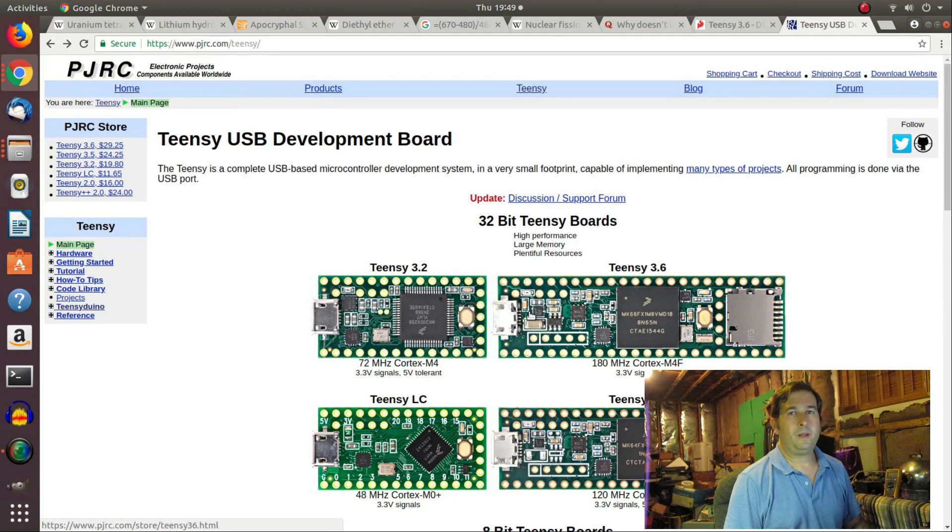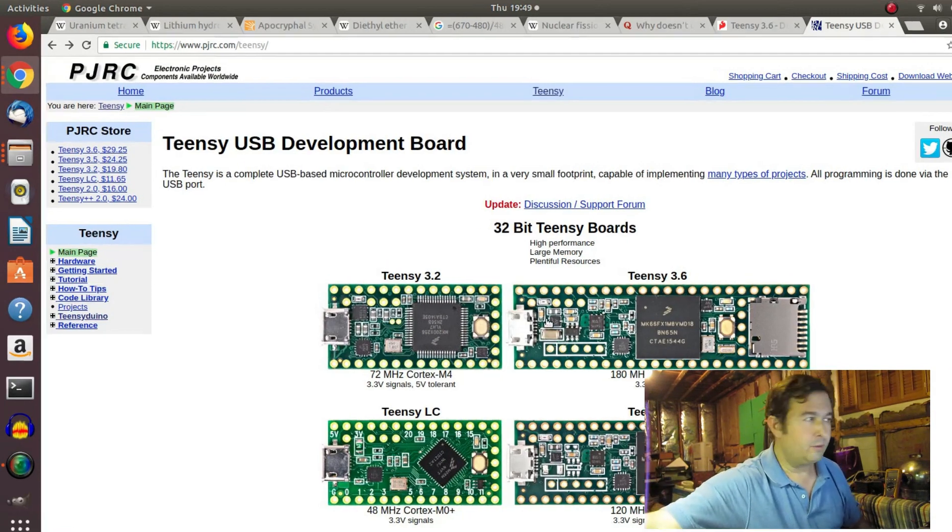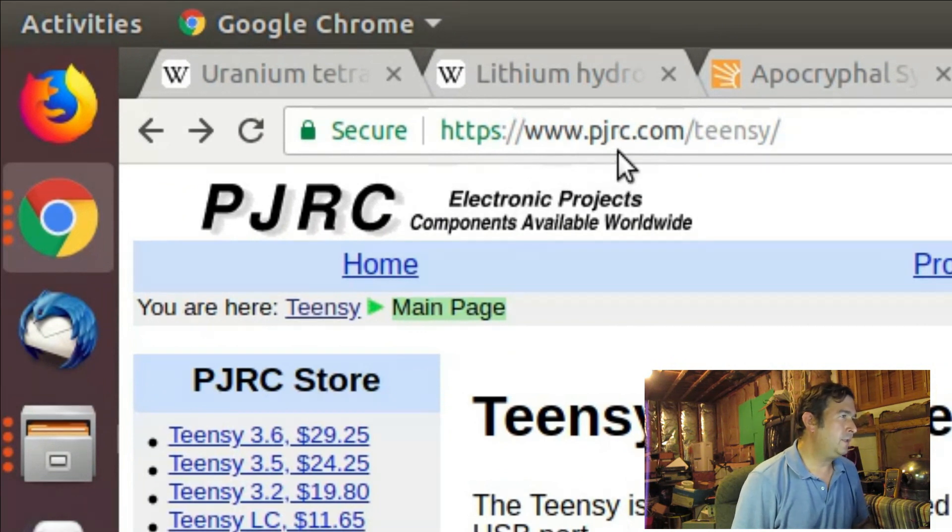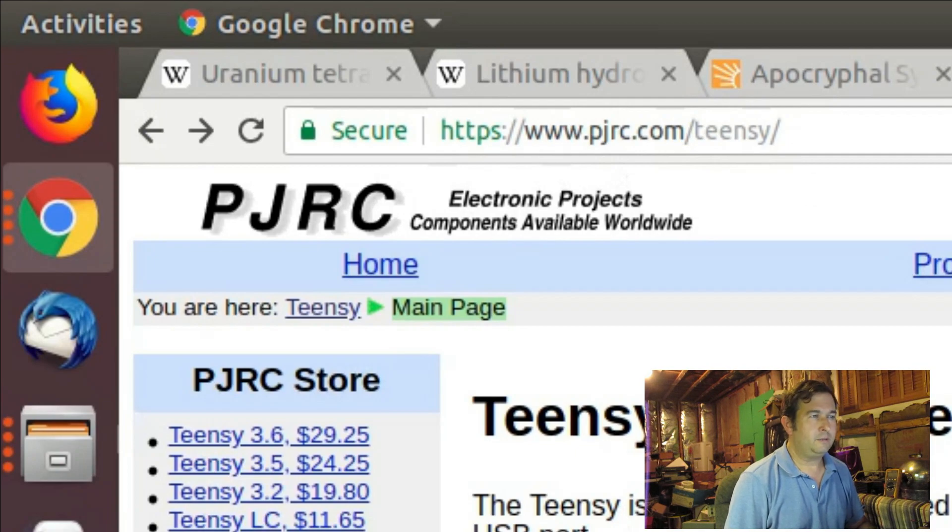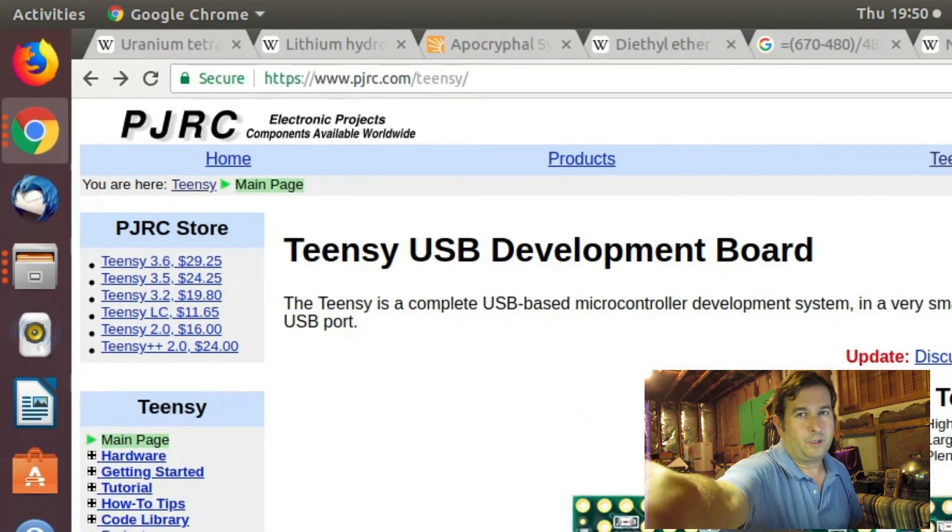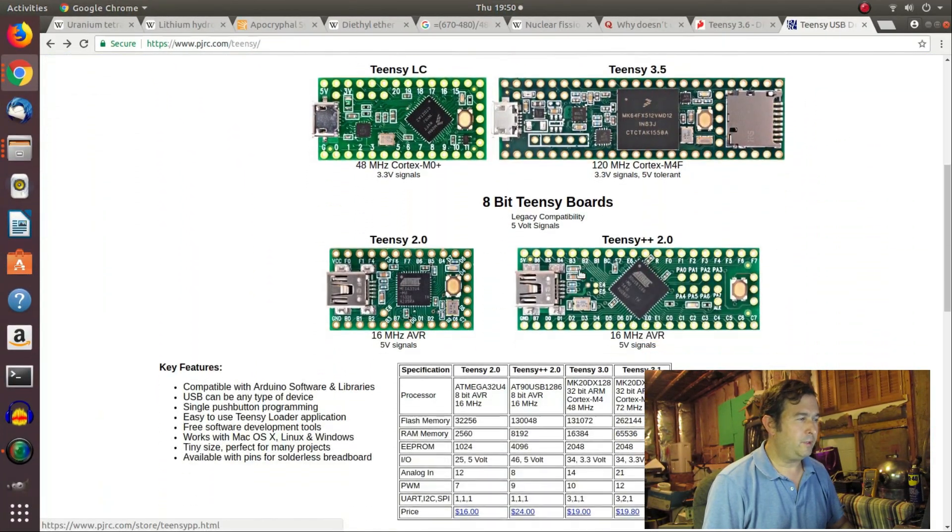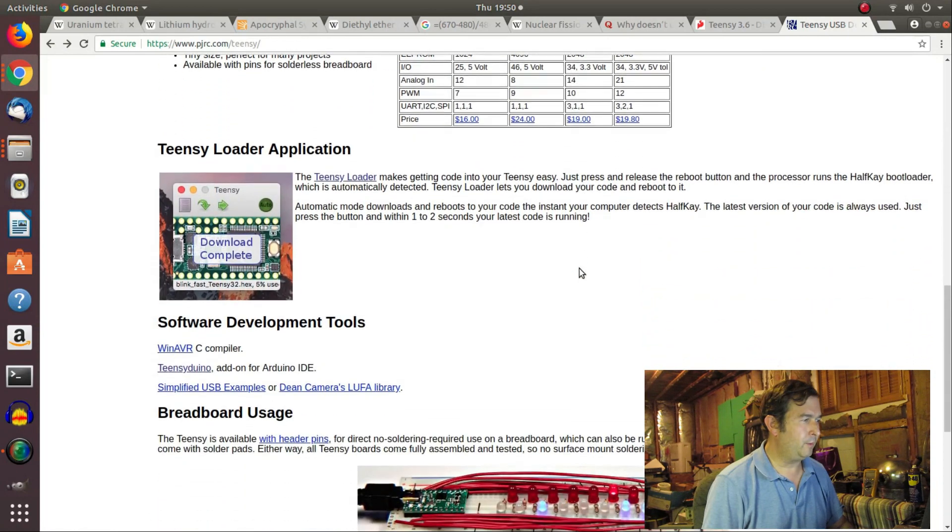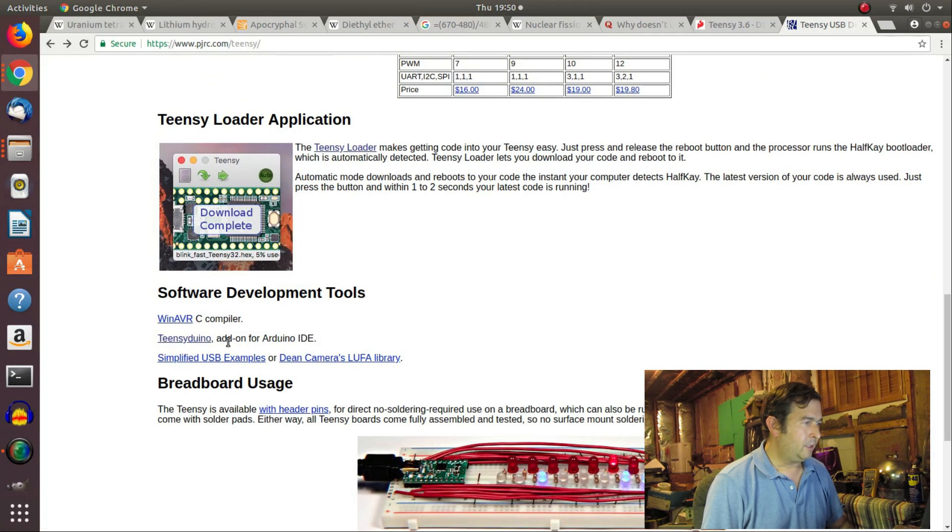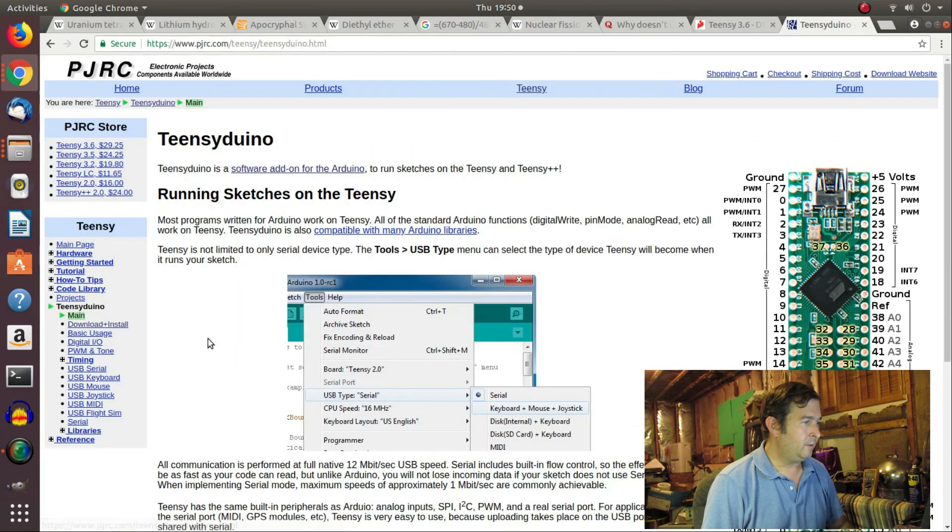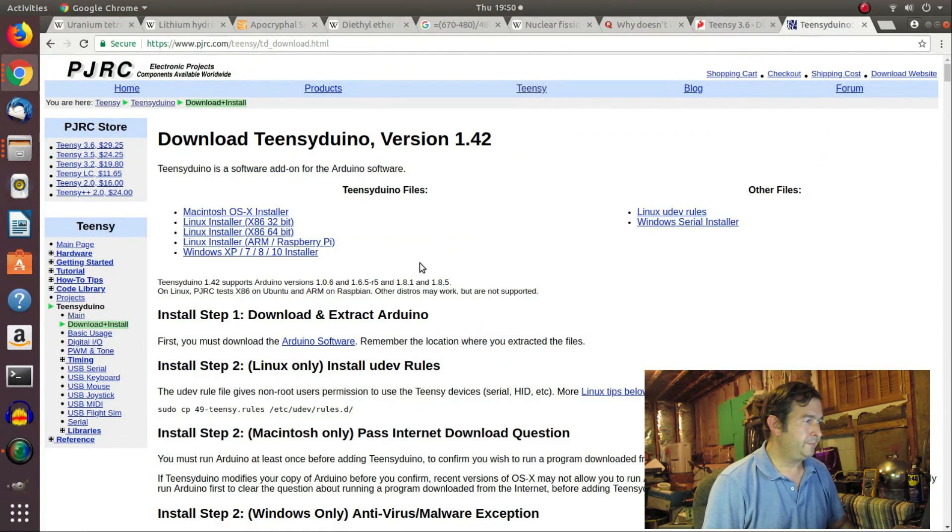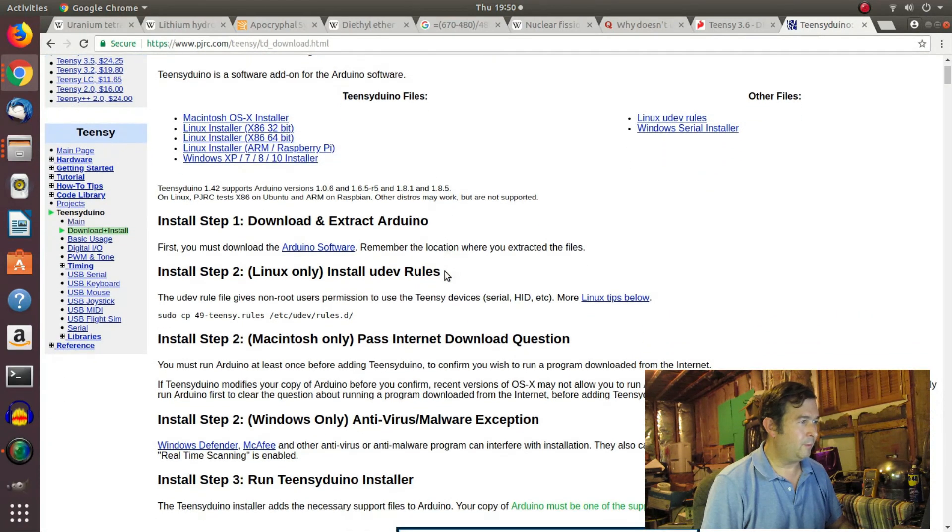Okay, so the first thing we're going to do is we're going to go to www.pjrc.com/teensy. And this is the webpage, the official webpage for the Teensy Duino. And I guess there's a few different ways you can program it, but I'm familiar with the Arduino. And it claims here that you can just do an add-on to the Arduino to program the Teensy. And I'm running Linux. I know that Arduino runs on all different types of systems. So we're going to do the setup for Linux.